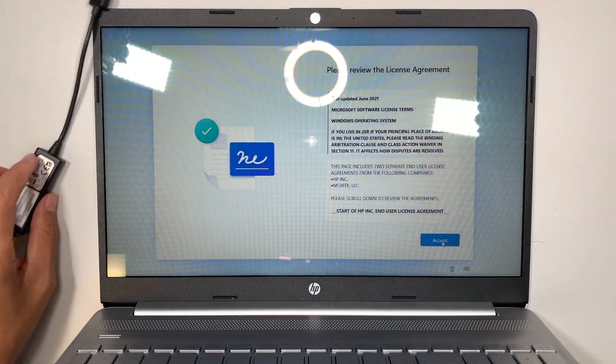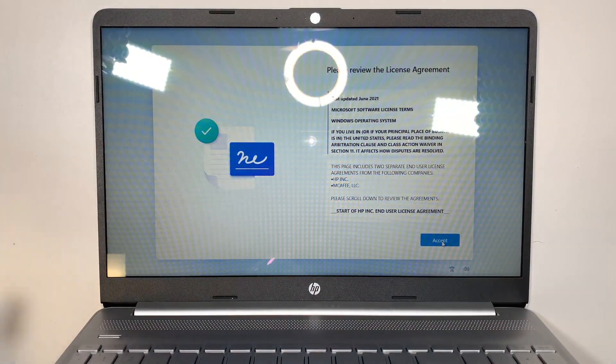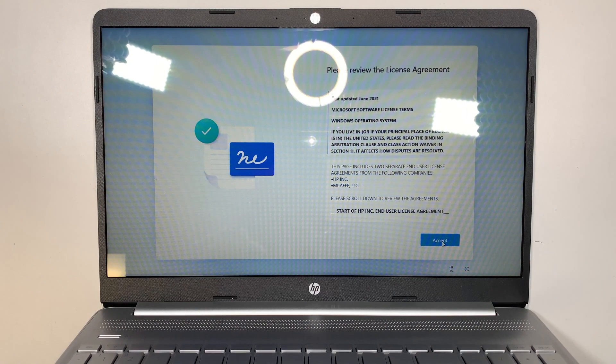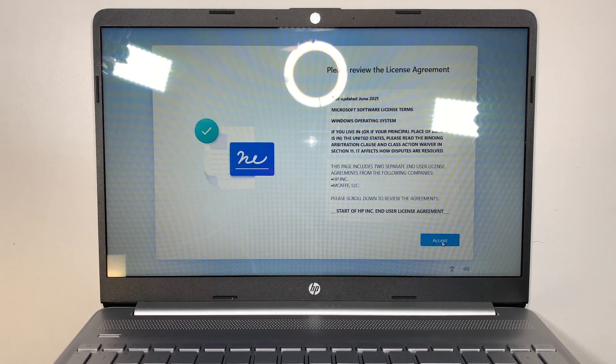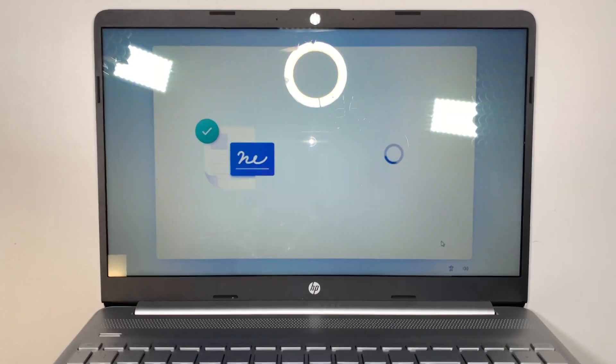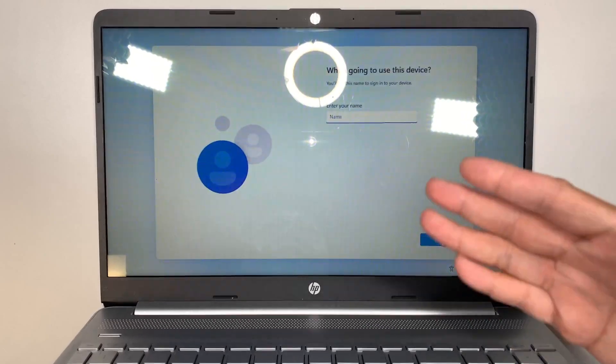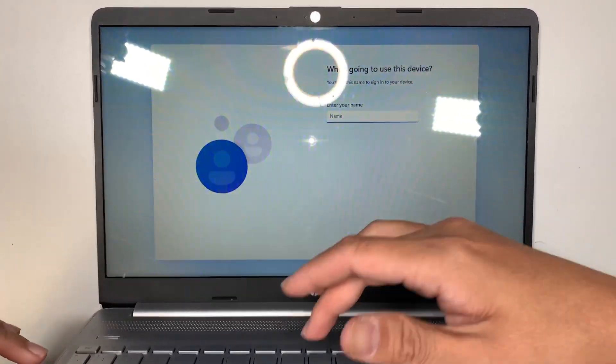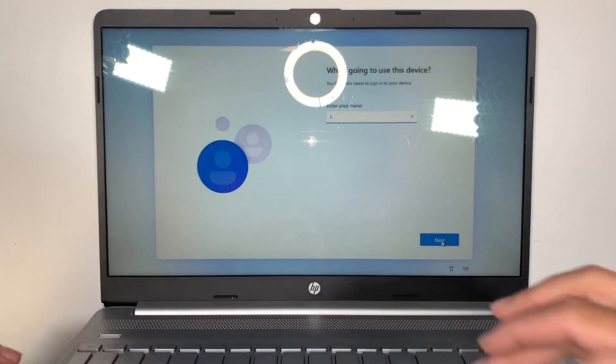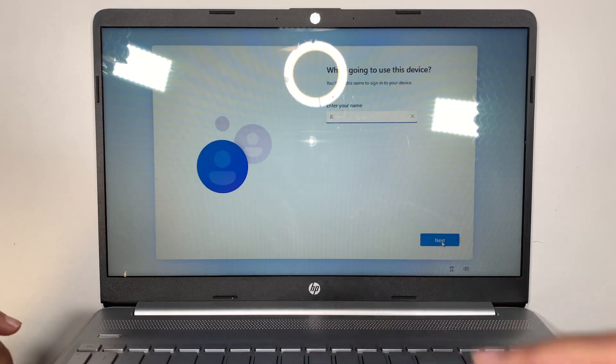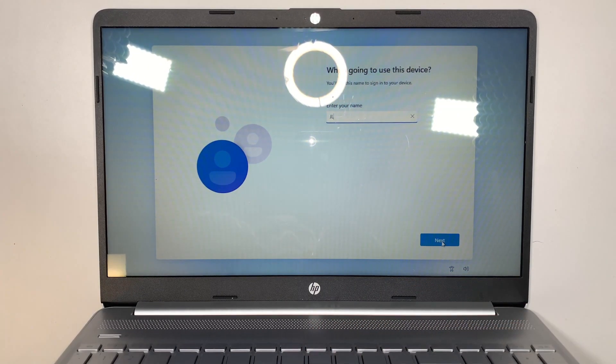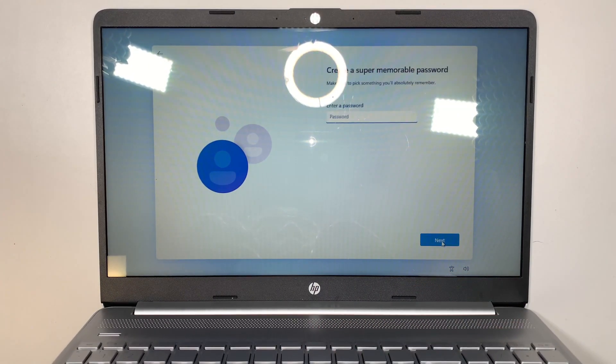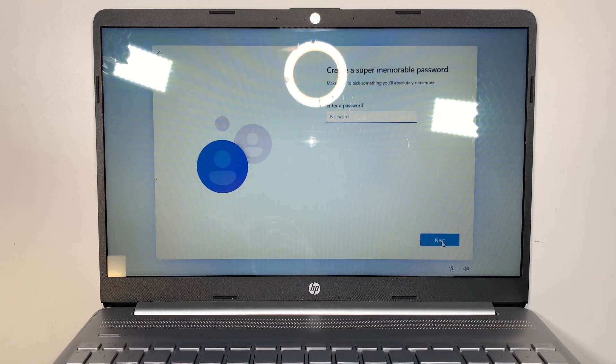And this is the screen where it says please review and agree with the license agreement. Yes, I agree. And you can name your computer right now. What I'll do is I'll just do JL.